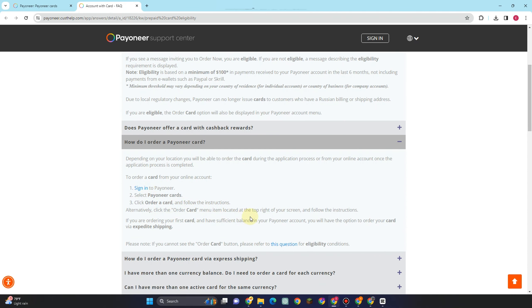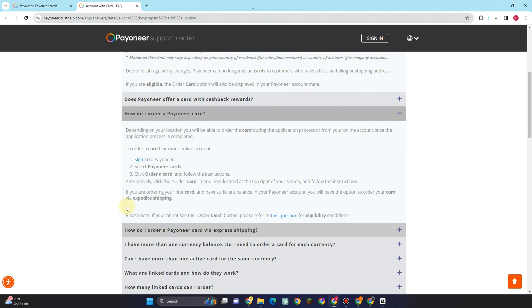If you don't know how to order a Payoneer card, you can go to their Payoneer support center to know more about the details on how to order a Payoneer card.